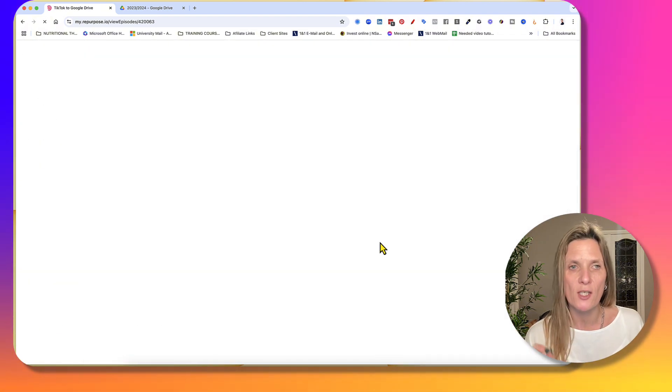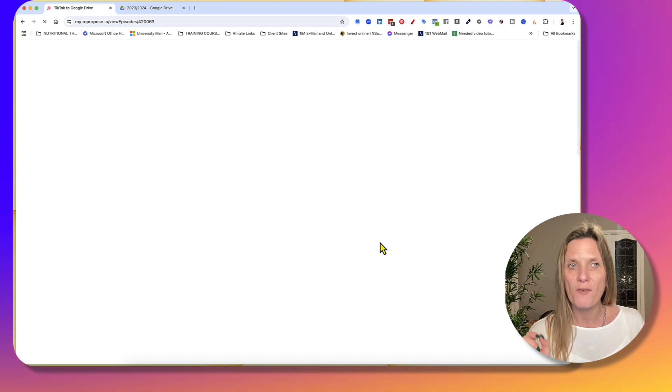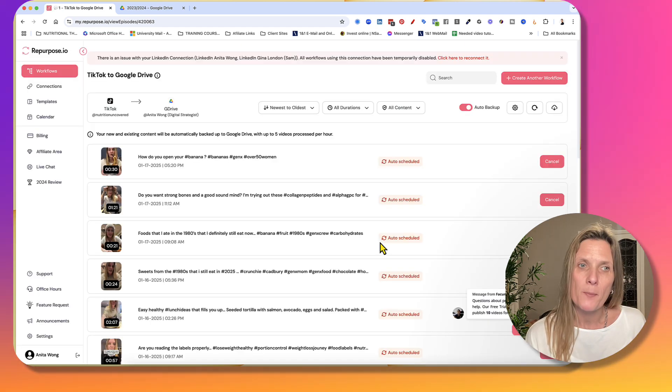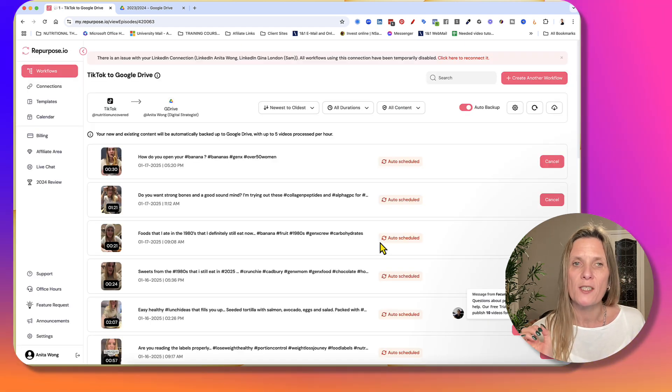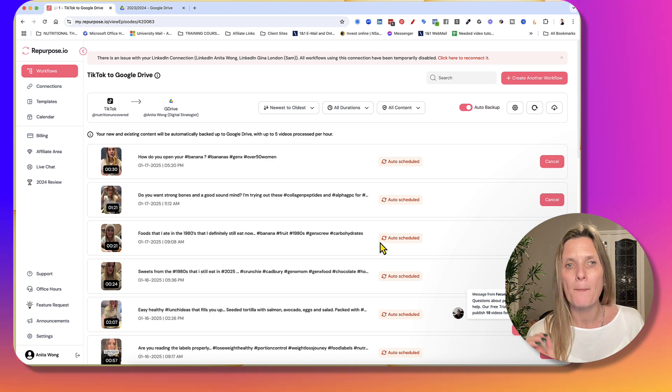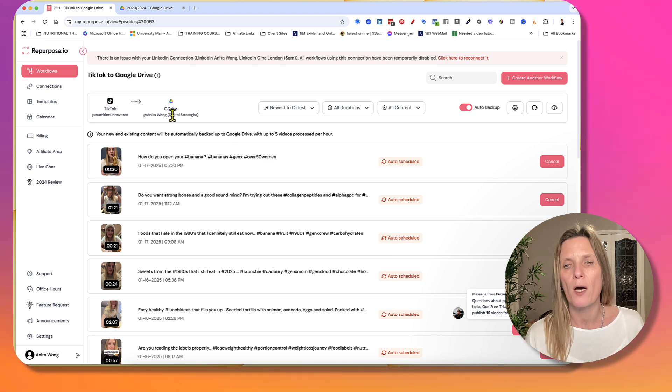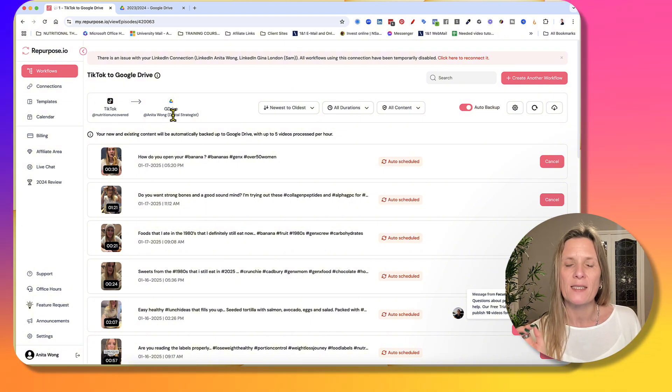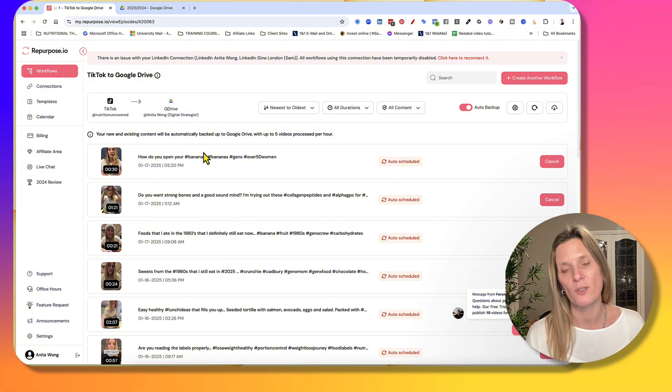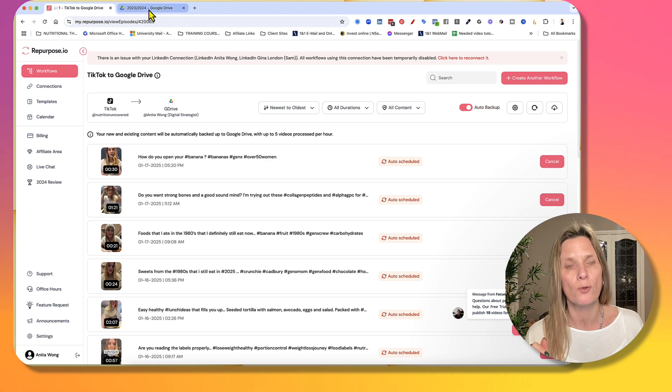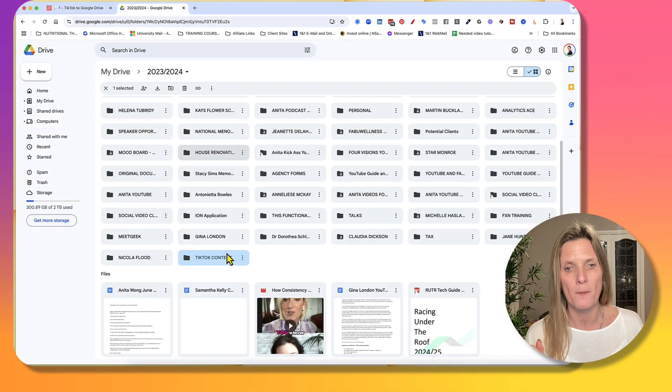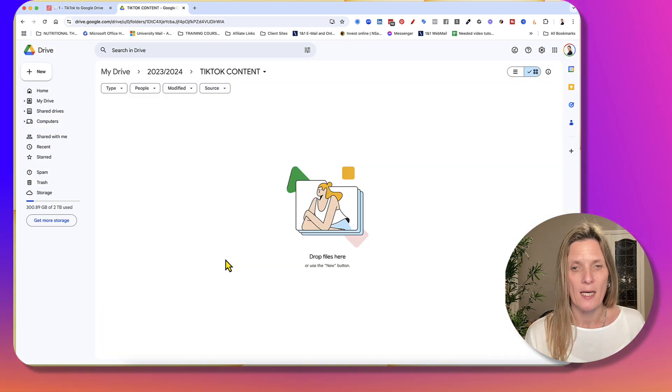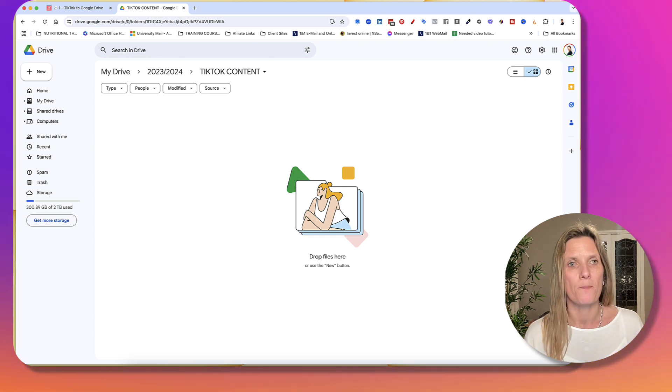So all of your TikTok videos that you have in your TikTok account, repurpose.io is going to back that up and put it straight into your Google Drive. And the great thing about this is it's actually going to do that without the TikTok logo. So it's going to go into your Google Drive folder and it's going to start coming in here so that you've got that all important data.